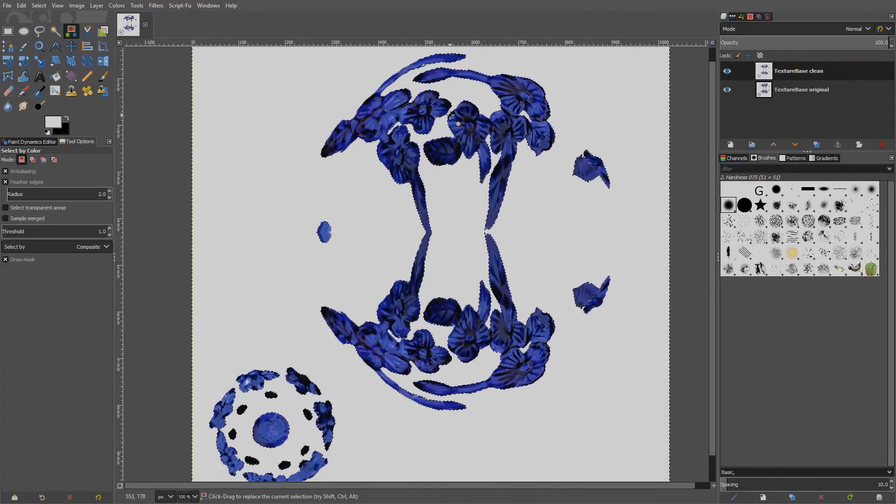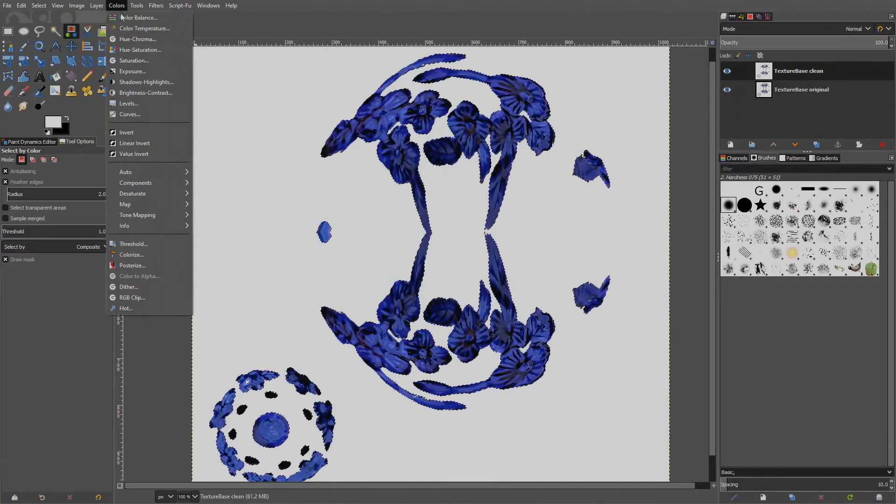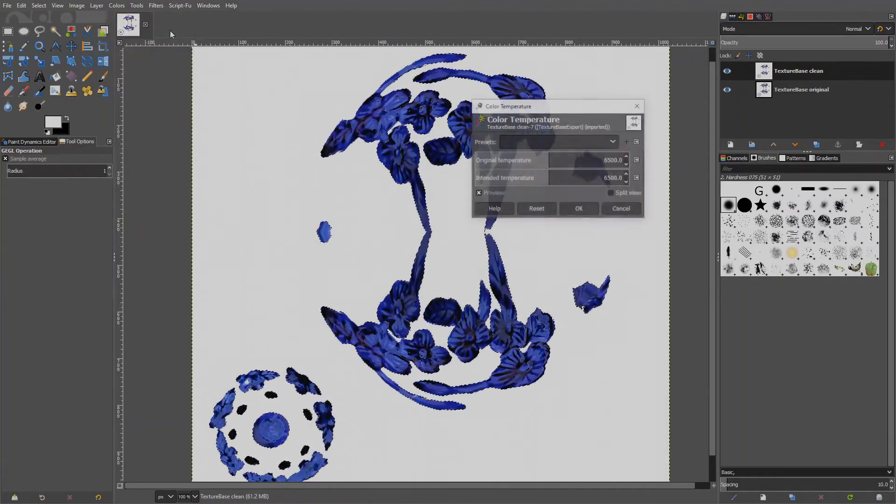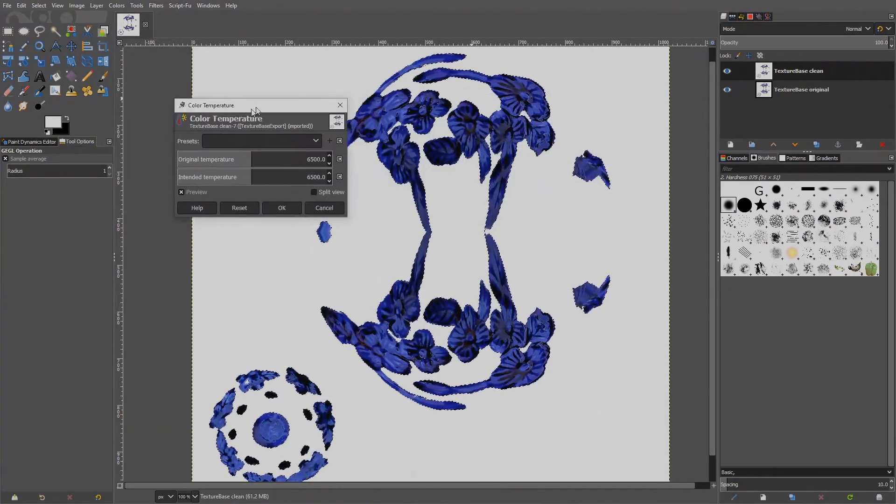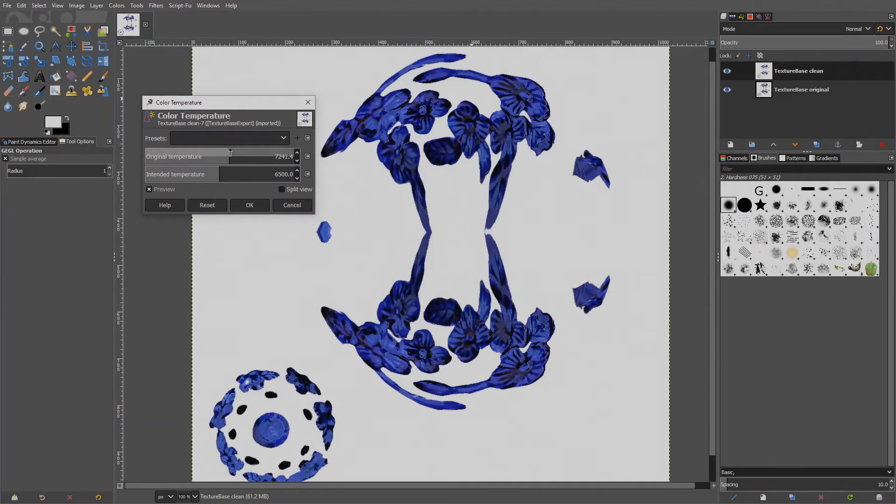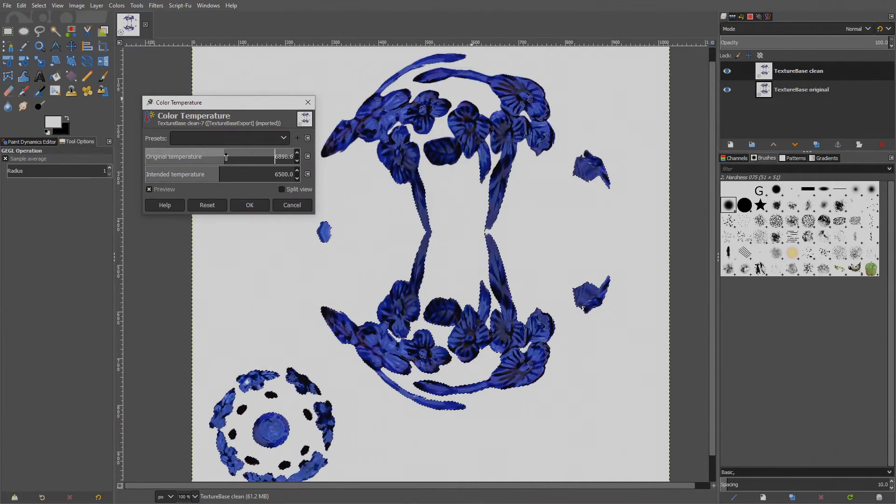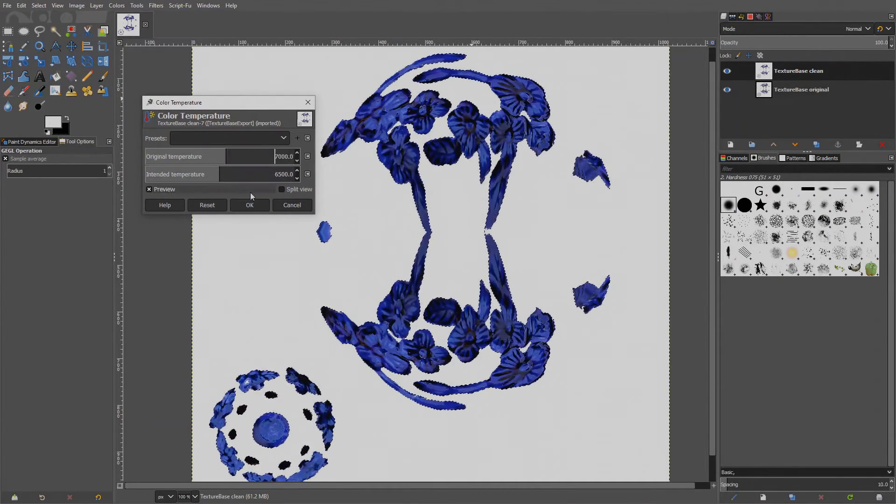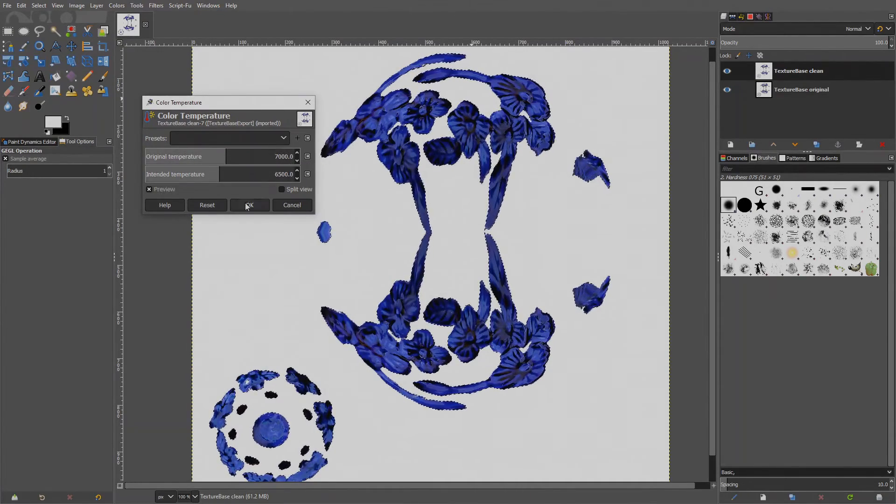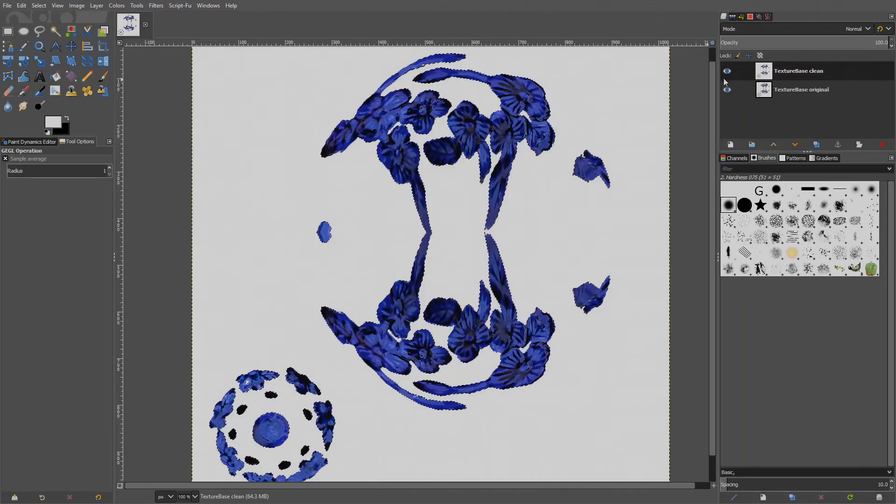But this time we will start with a color that should be excluded and then invert the selection. Excluded should be the white parts. Threshold to about 70. Invert the selection. And the blue parts are now selected. It's a neat trick. Go to Colors, Color temperature. And change the color temperature until it looks similar to the original. 7000 is OK. Again, very subtle. Let's compare to the original.